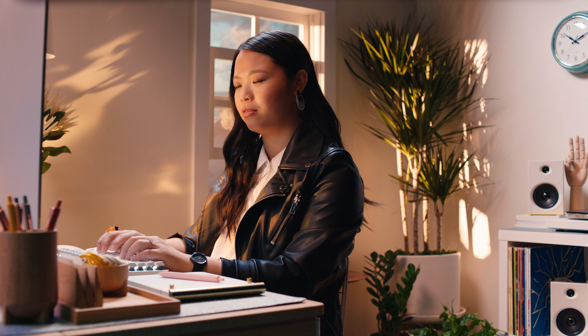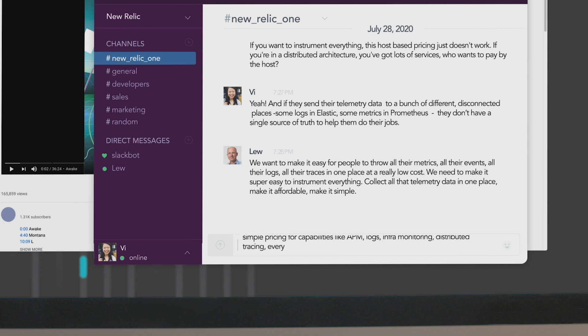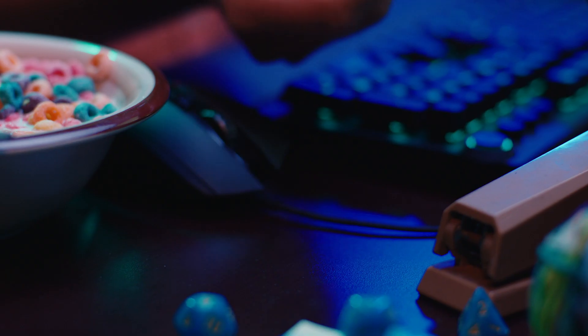This would mean rethinking things from the ground up, from onboarding data and connecting visualizations, to super simple pricing for capabilities like APM, logs, infrastructure monitoring, distributed tracing, everything.